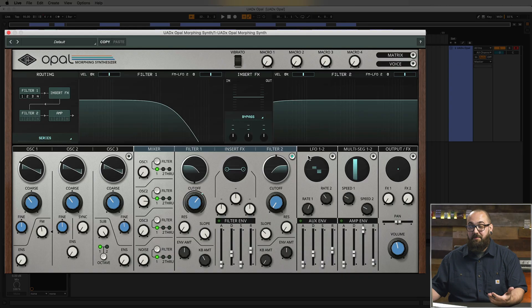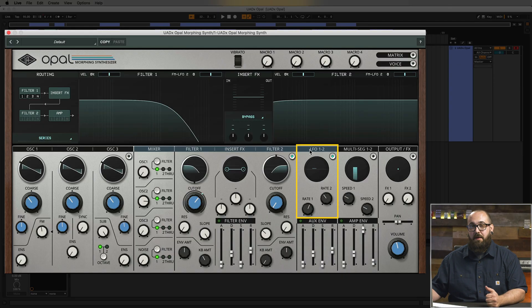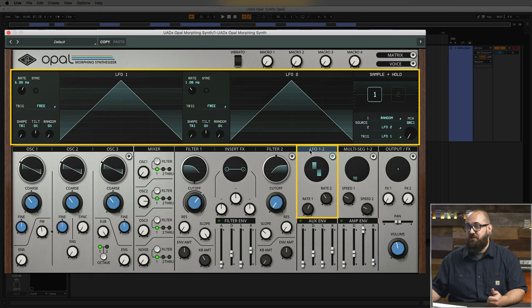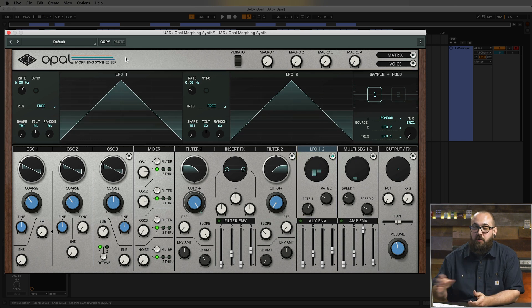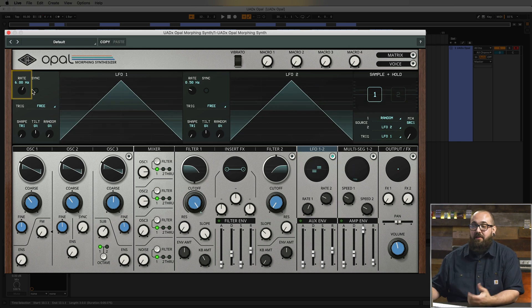Since the cutoff frequency of the filter is being modulated by LFO 2, we can change the speed of that modulation using the Rate 2 knob in the LFO section. That covers the pre-mapped modulation options in Opal. Now let's check out Opal's modulators, which includes the LFOs and the multi-segment generators. I'll click the label at the top of the LFO section to open the LFO page where I can see all the parameters for the LFOs.